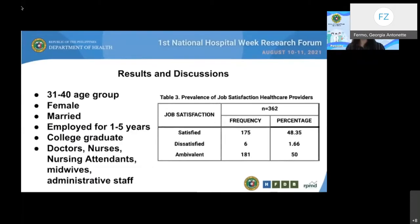Overall, approximately 48.35% of healthcare providers were satisfied with their current jobs. Only 1.66% were dissatisfied, while the majority were ambivalent. Job ambivalence has been shown to moderate the relationship between job satisfaction and job performance. A study by Sigler et al. in 2012 showed that individuals who experienced low job ambivalence had higher job satisfaction compared to those who experienced high job ambivalence. Hence, it is imperative that employees must be satisfied and not just ambivalent towards their job.